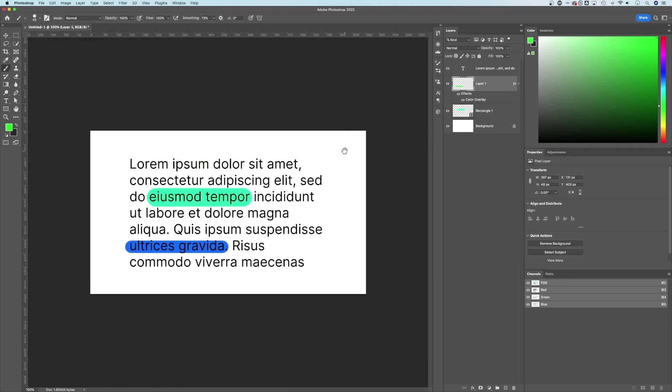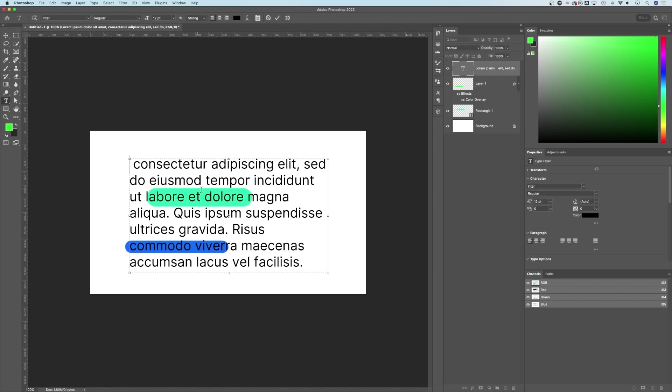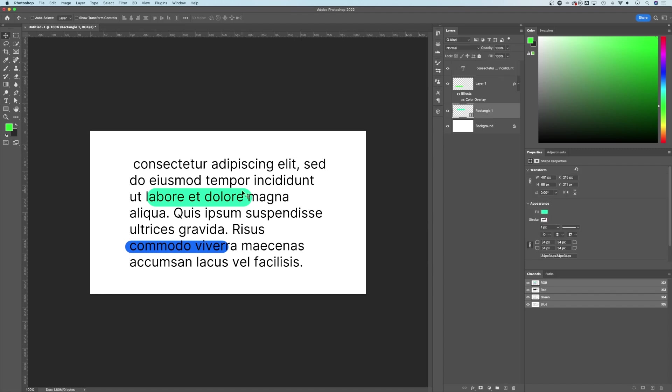Now, because Photoshop doesn't have a highlight text feature, this kind of is custom. It's a very custom approach. So if you were to change your text, let's say I didn't want this first line, well guess what? We're going to have to go back to our highlight rectangles and move those around to find what we want highlighted again, because it doesn't stay with the text.